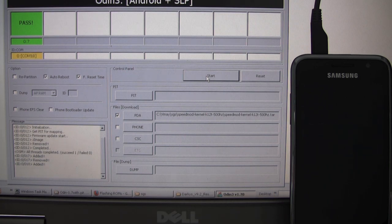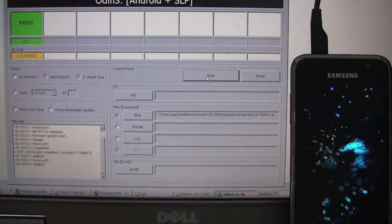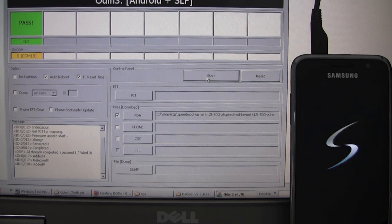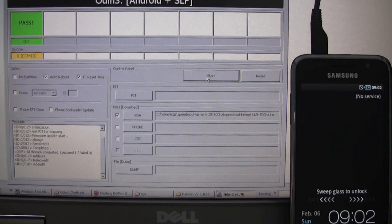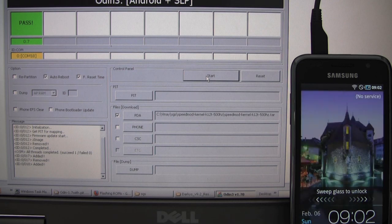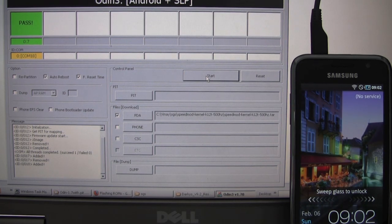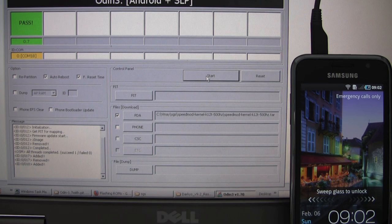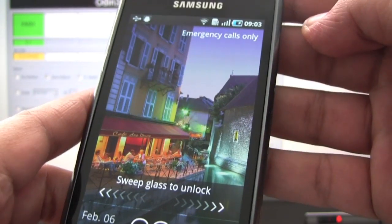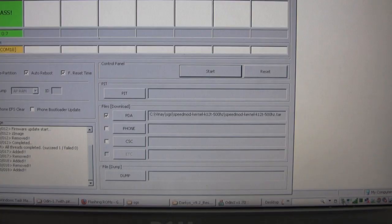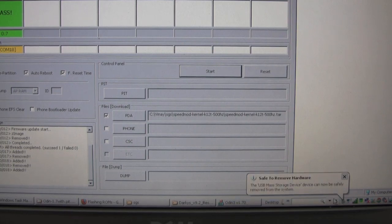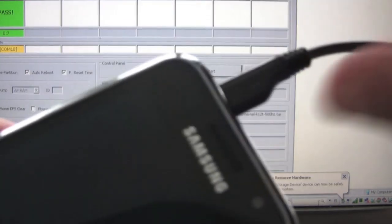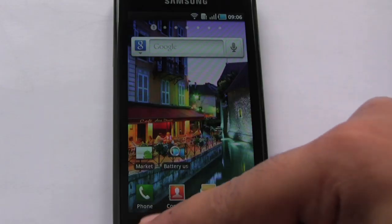So what we just did is we took a stock Froyo phone and flashed a new kernel that has clockwork mod built into it. So we haven't changed anything else on the phone. We haven't enabled any of the performance tweaks that come with the kernel. So now our phone is done rebooting. So we can disconnect it. We've finished flashing our kernel.